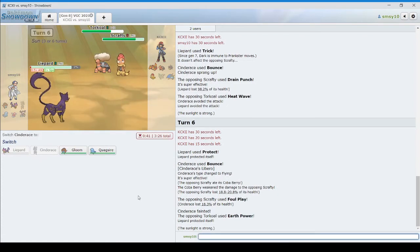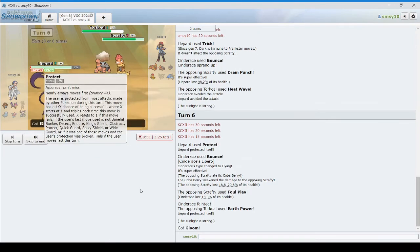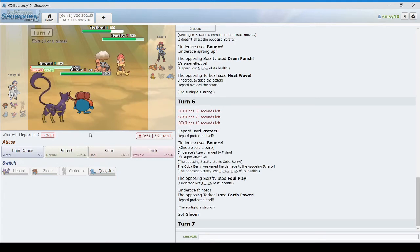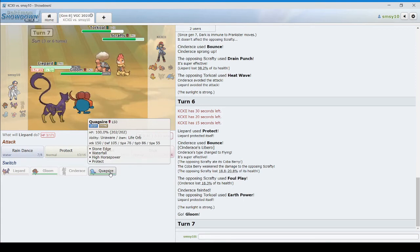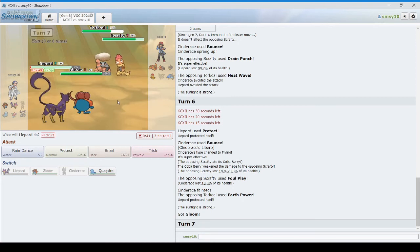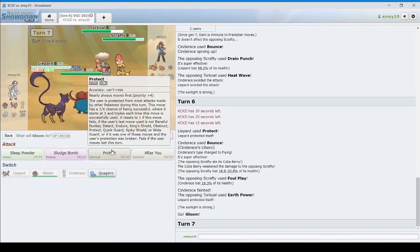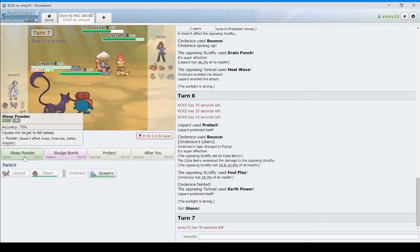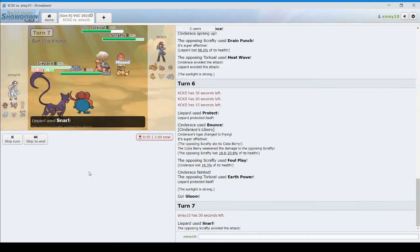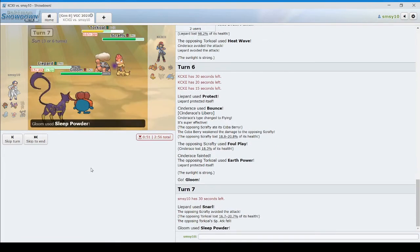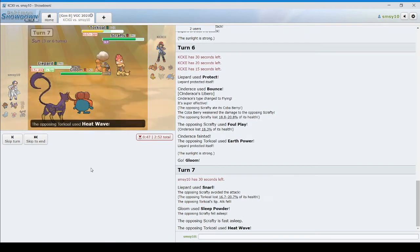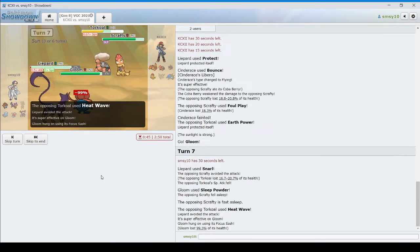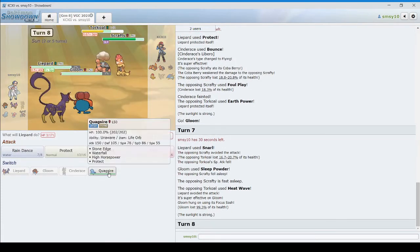Protect. Heat wave. So now I bring in gloom. And I switch into Quagsire. So Torkoal is going to protect. I'm going to snarl. Sleep powder into the Scrafty. Oh, he didn't protect. Okay. Scrafty is asleep. He's going to heat wave. Missed the Liepard again. And the sash. He kind of deserved a burn there, honestly.